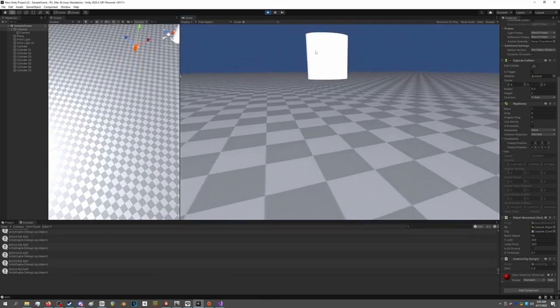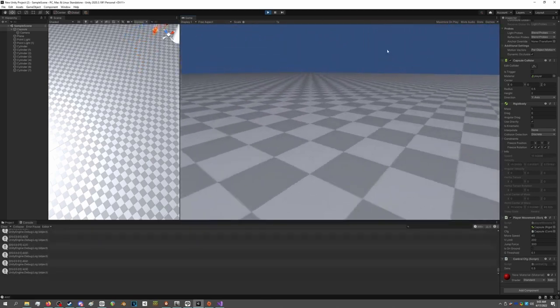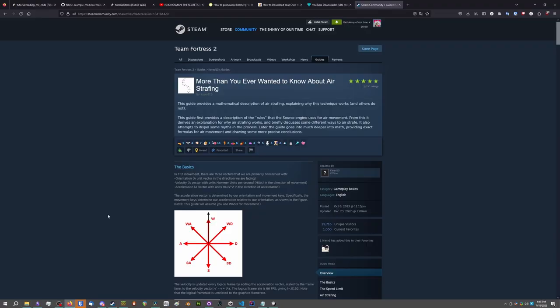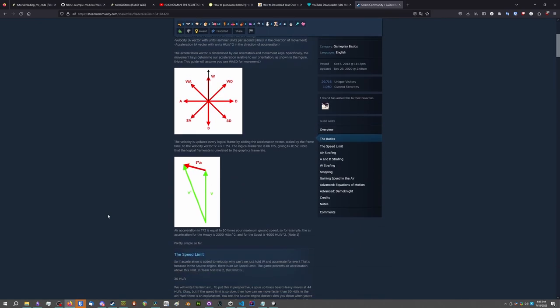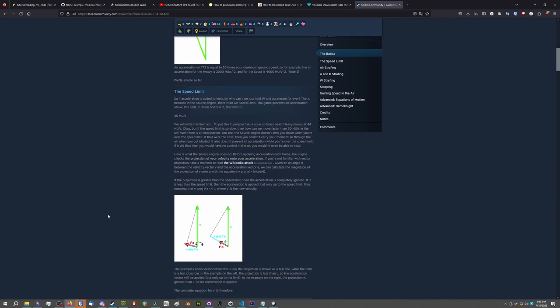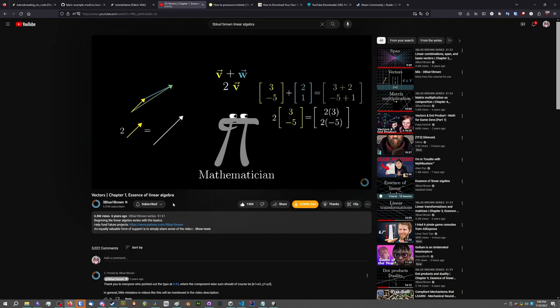The first thing I implemented was movement. The whole reason I broke into game dev in the first place is this Steam Guide that goes into technical detail about source-engine strafing. I learned the linear algebra required to understand it from 3Blue1Brown's Linear Algebra series, which is insanely good.